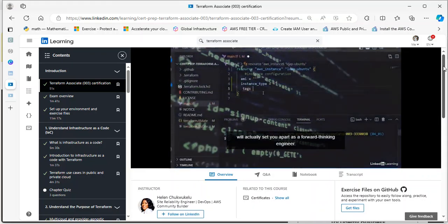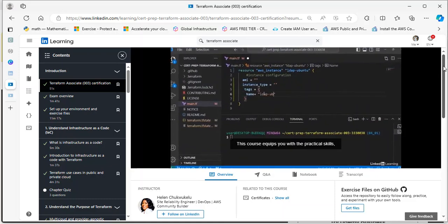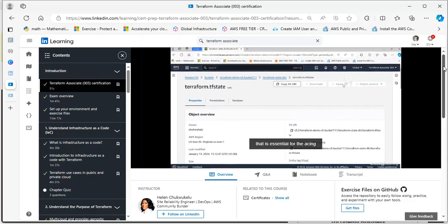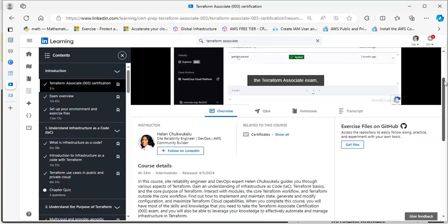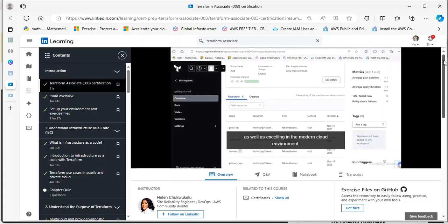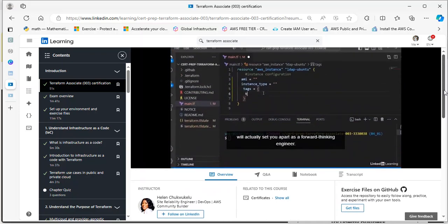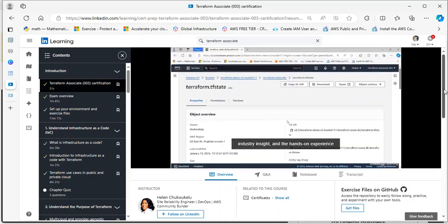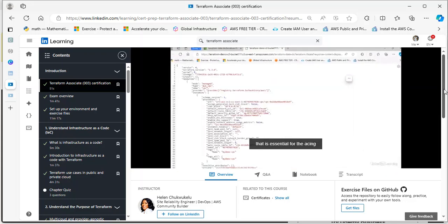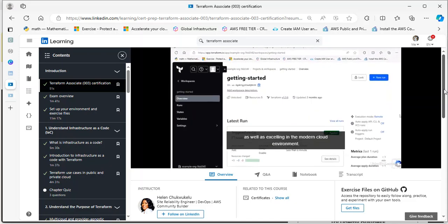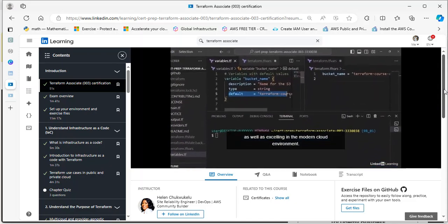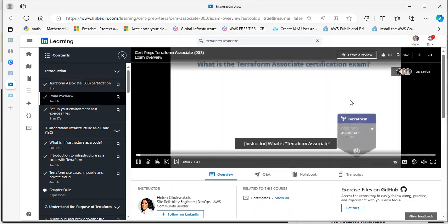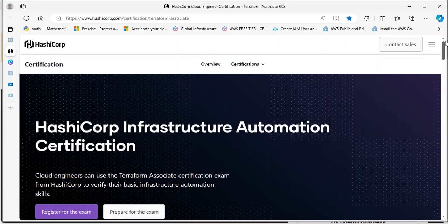This course is not basically just to help you ace your Terraform certification exam. It will also equip you with the necessary skills that you need to thrive in your workplace. It's a very practical course. It doesn't really matter your experience level. Even if you don't have industry experience in Terraform, following this course is very easy to understand because I explain everything in detail from scratch. You can be rest assured that I had you in mind while preparing this course.